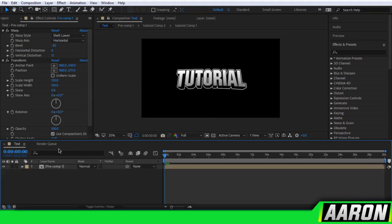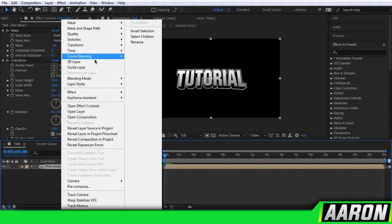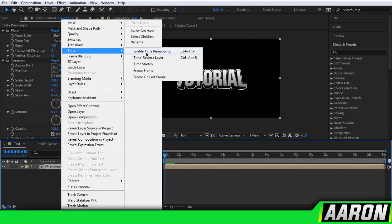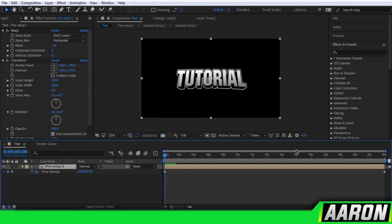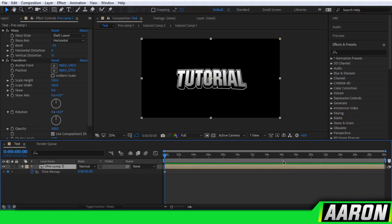Now what I'm going to do is right-click on the text, hit Time, Enable Time Remapping. You can see this end keyframe right here — hit Delete. And it's just going to render out the text for you. Oh my god, that saves so much rendering time and it's not so laggy when you use Echospace.